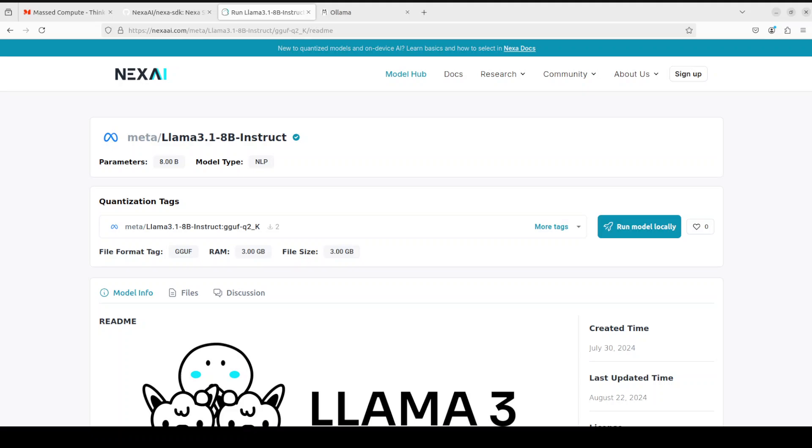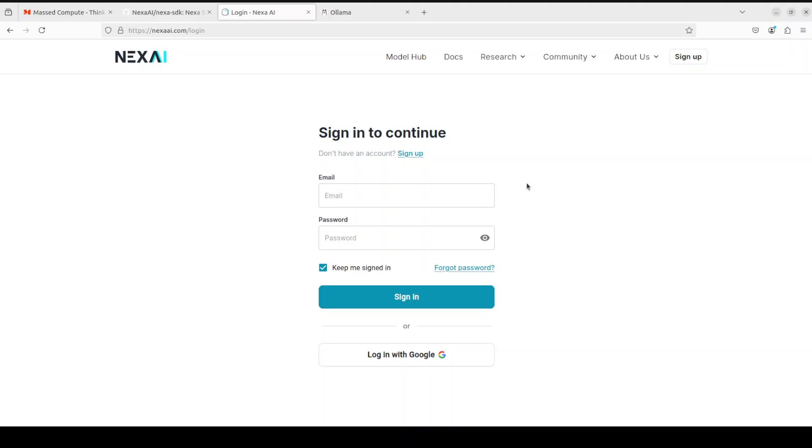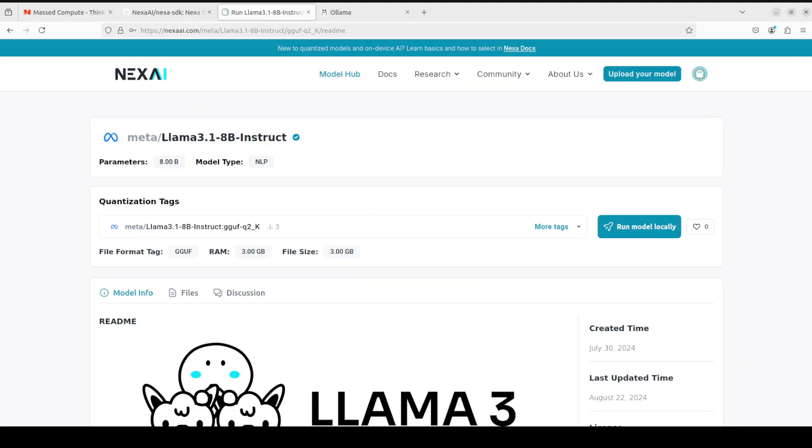Now if you want to upload your own model, all you need to do is just click on this sign up from the top right and then you can log in with Google or you can just give your email. Let me sign up. I've signed up with my Gmail account and you can see that now I am logged in.